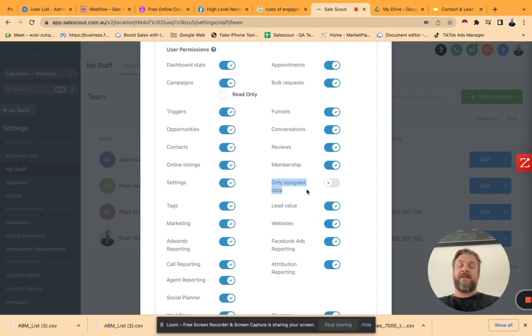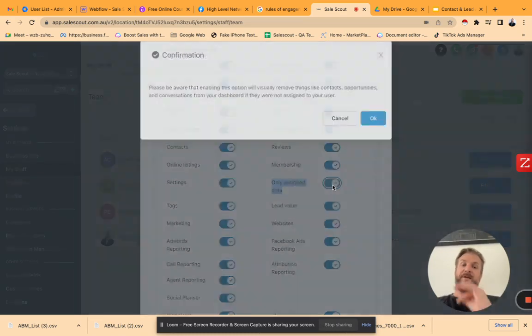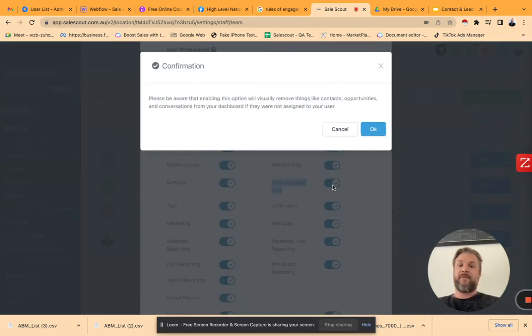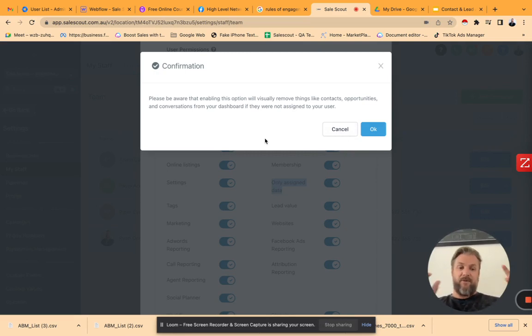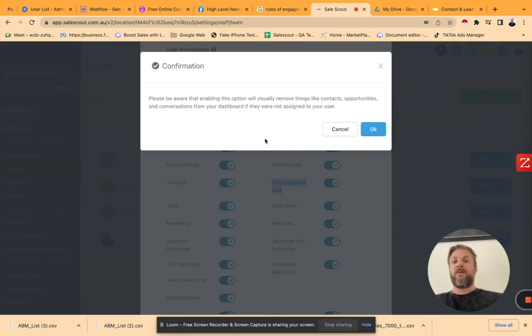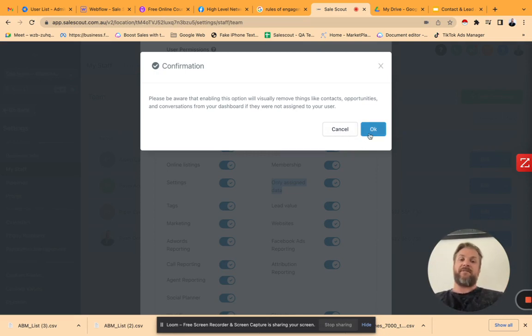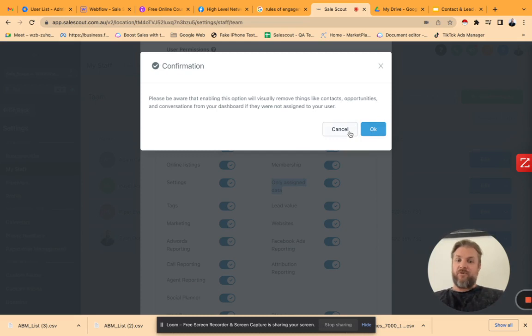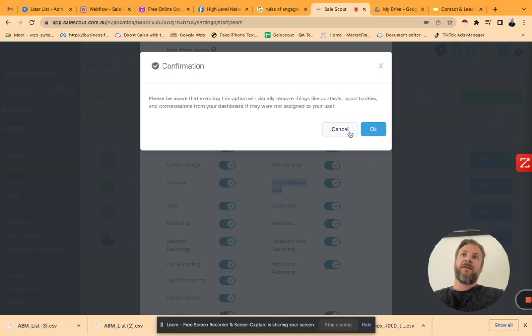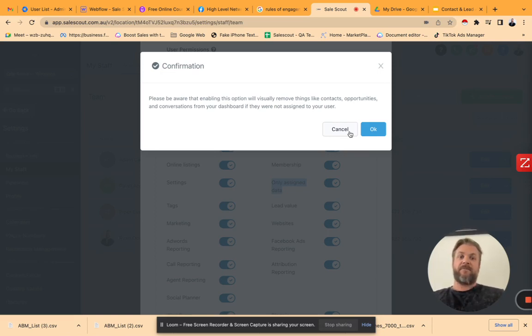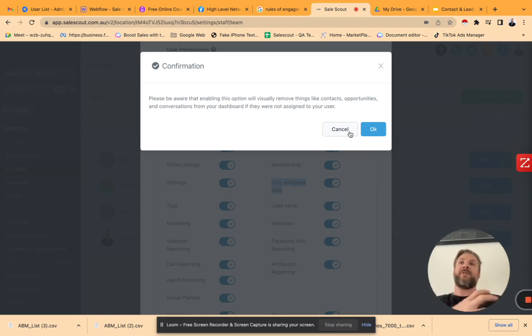You're saying if I turn this button on, only the leads or the contact information, conversations, et cetera, that have been assigned to that user will now be visible to that user. So John logs in and sees John's information. Betty logs in and sees Betty's information. And so then that opens up the conversation on, well, how do we then decide what Betty gets and what John gets?